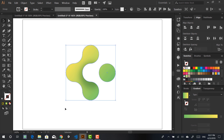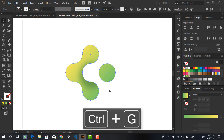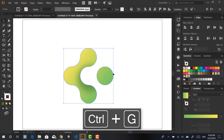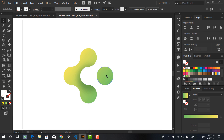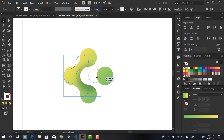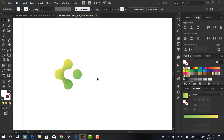Just polish and add some text. What I want to do is select everything, Ctrl+G to group everything together — that's useful. Then I want to decrease the size a little bit to give me more space to work with.